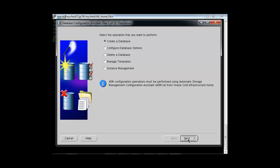Here you are getting different options: create a database, configure database, delete a database, manage template, and instance management. The configure database, delete database, and instance management options appear only if you already have an existing database. Since a database was created in this environment before this session, those options are visible. The first time you run DBCA, only create a database and manage templates will be available. We will proceed with create a database.